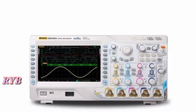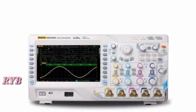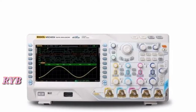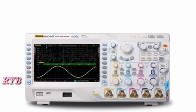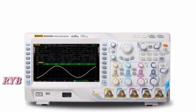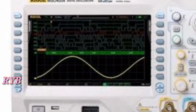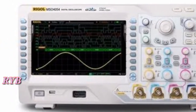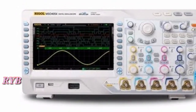An oscilloscope is one of the most important and irreplaceable devices for analyzing electrical signals. It is impossible to imagine a workshop without one. An oscilloscope allows you to observe a signal, measure it, record it, or check the change in its amplitude over a period of time.